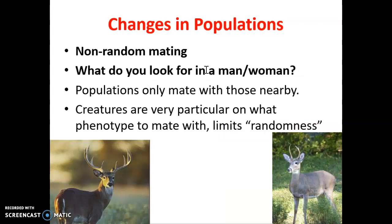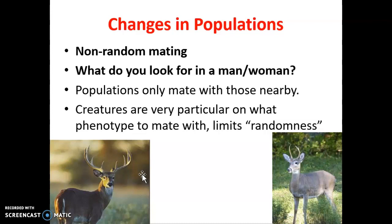Non-random mating means organisms don't mate randomly — they have preferences. In biology, if you're a female white-tailed deer choosing between a big buck with a nice set of antlers, a strong neck, and great body versus wimpy little Bambi — you're going to go after the dominant one. His genes are more likely to stay in the population, while the less dominant deer's genes probably aren't going to be found in the population, at least not this year. Certain genes become more prevalent because of this.